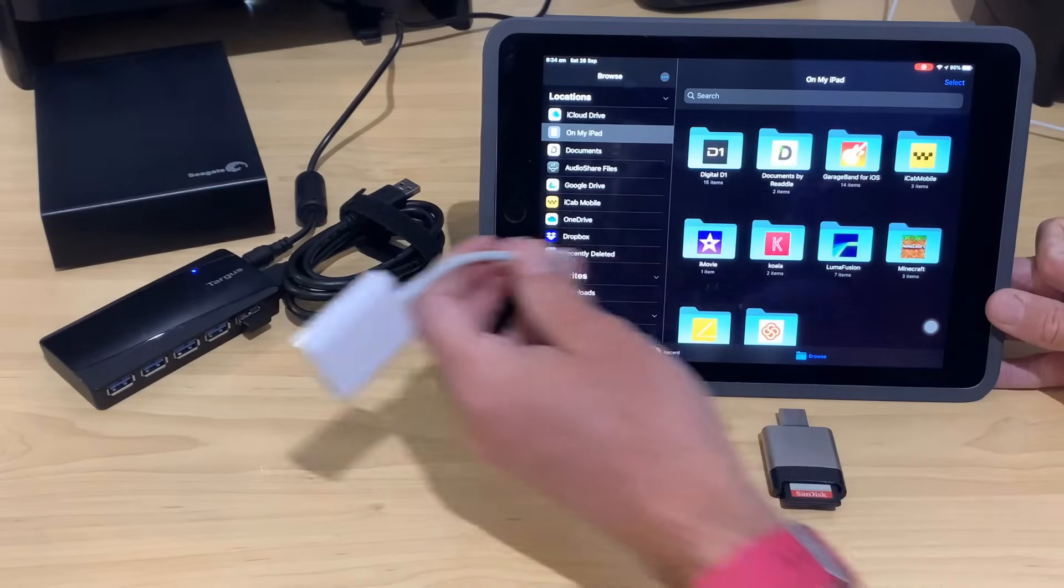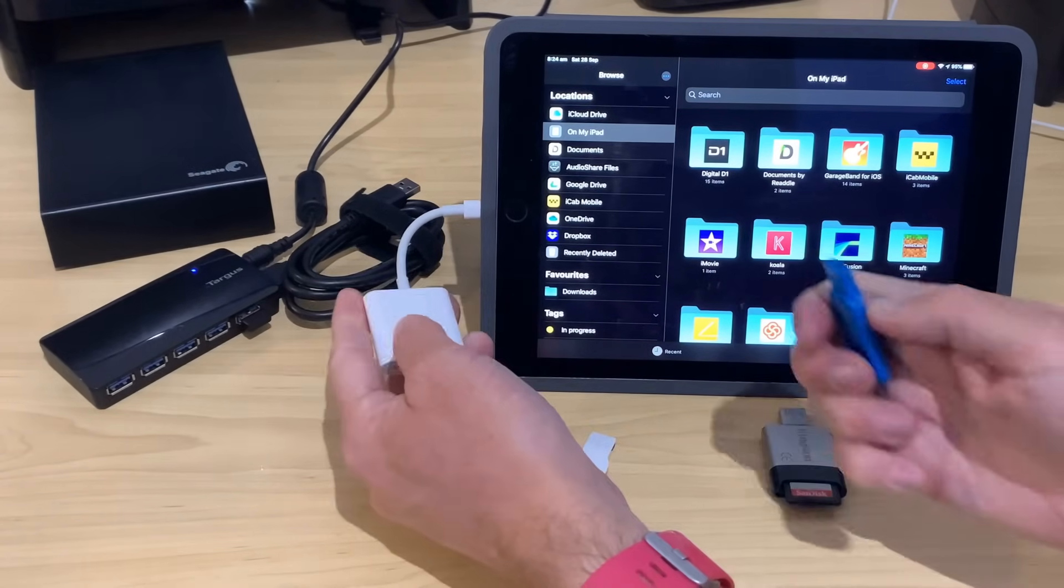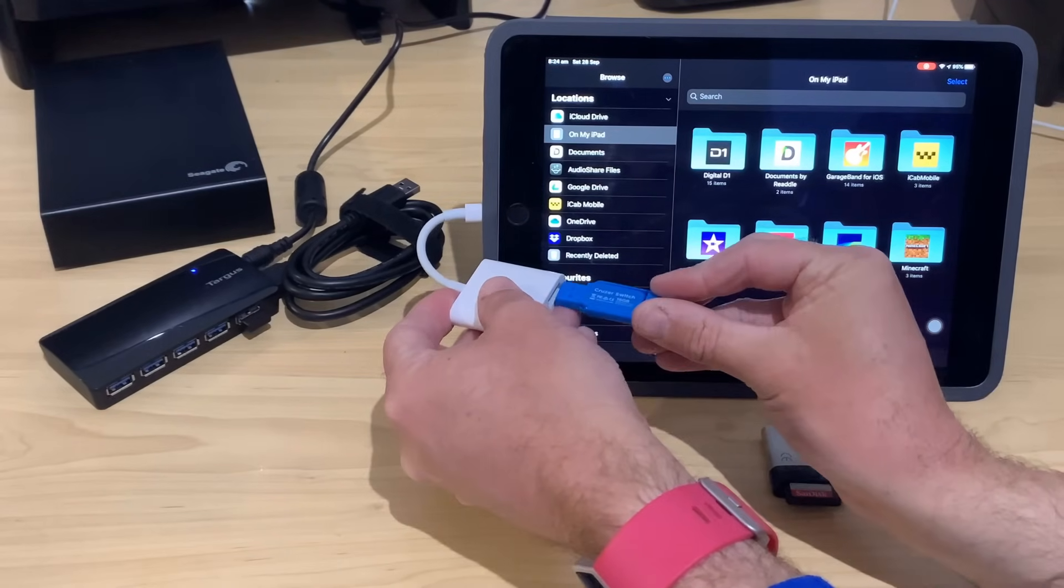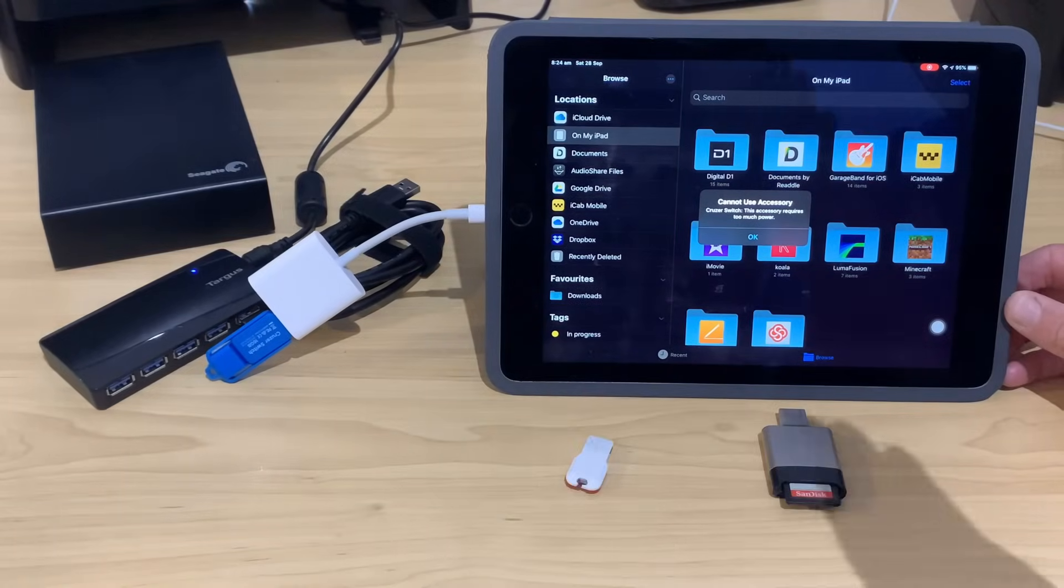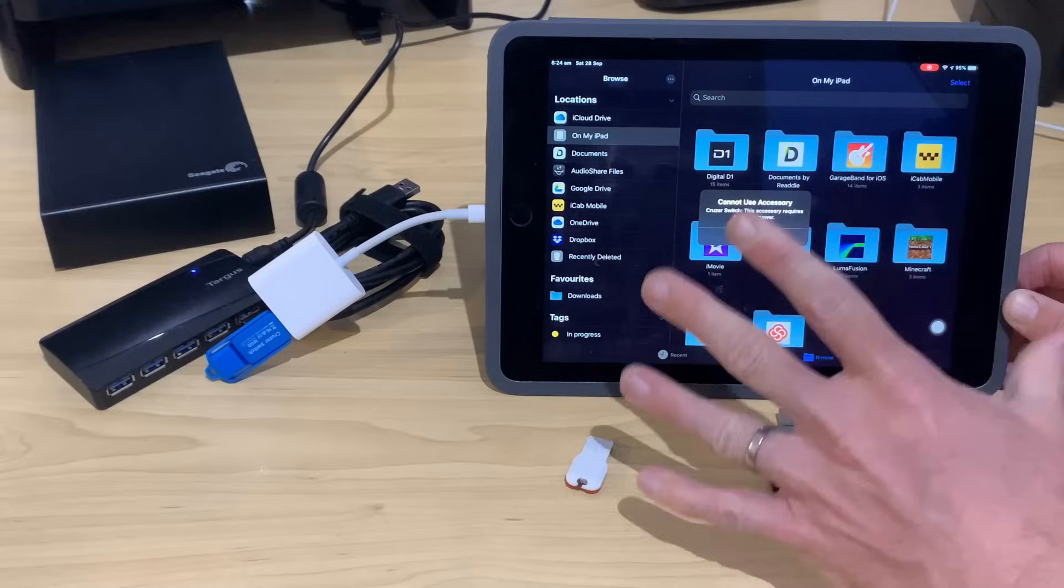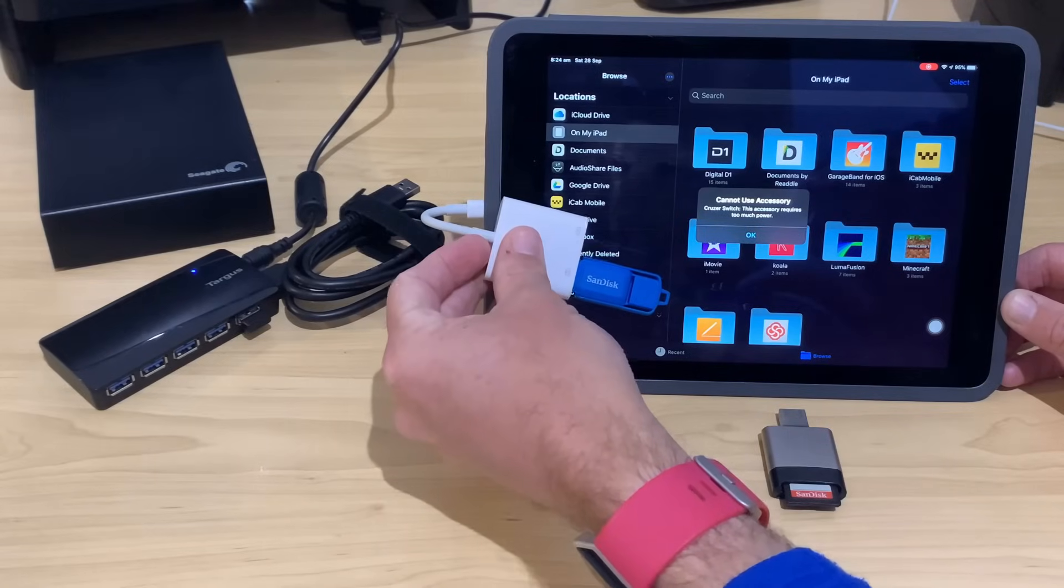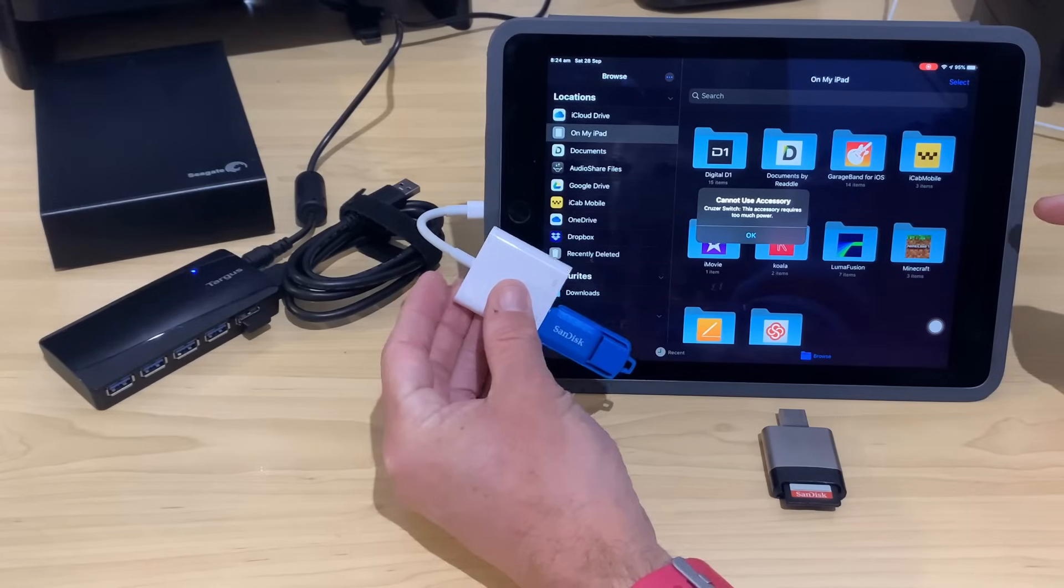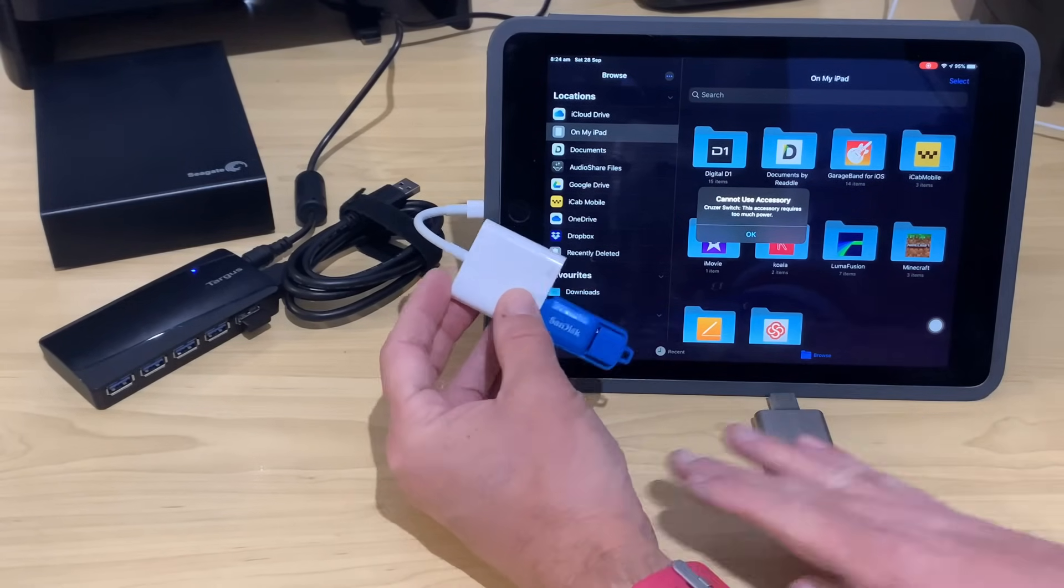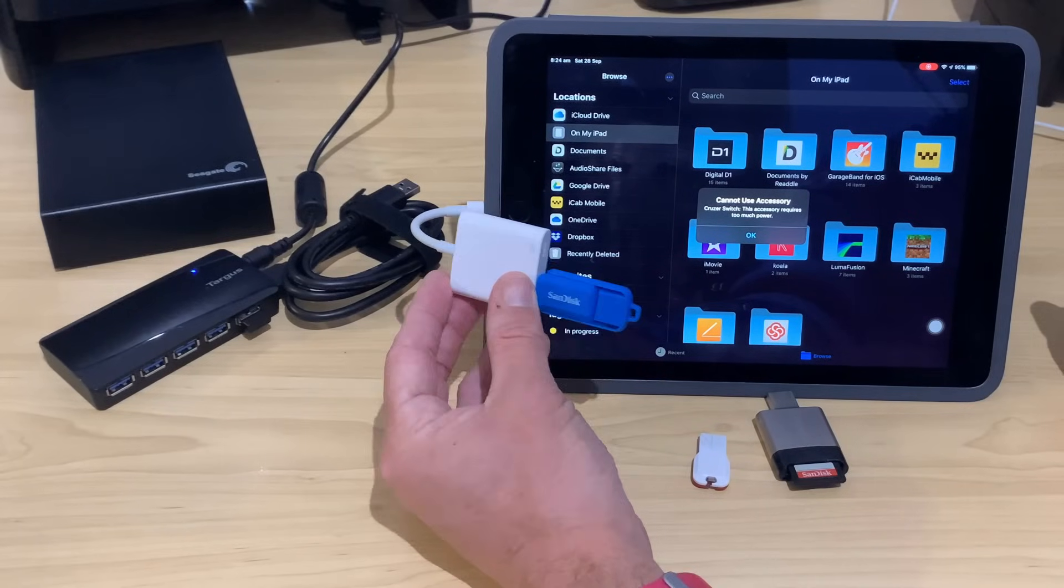So let's plug in our Lightning to USB 3 adapter like so. We're then going to grab a USB flash drive and plug that in to our USB port. And let's see what happens. Yes, this is what happens: Cannot use accessory. This uses too much power. Now, this is a problem because you would think that a flash drive is not going to use so much power that it won't be able to be used by an iPad or an iPhone. Unfortunately, it is currently the case. I have tried a bunch of different flash drives and different card readers, and they all have the same issue.